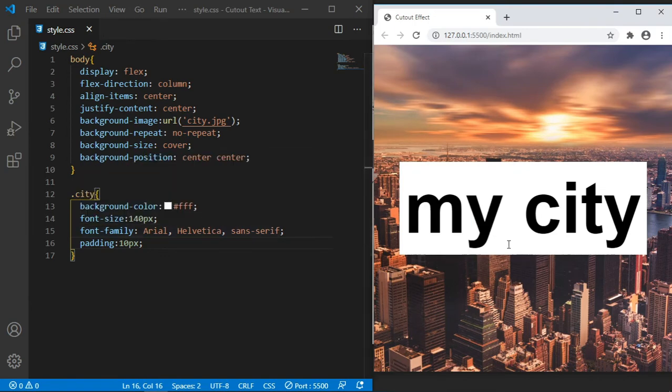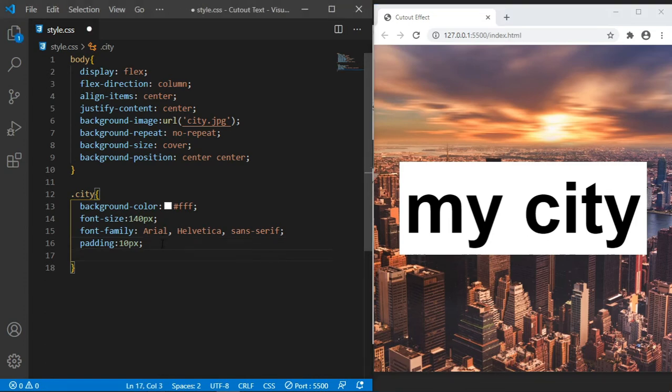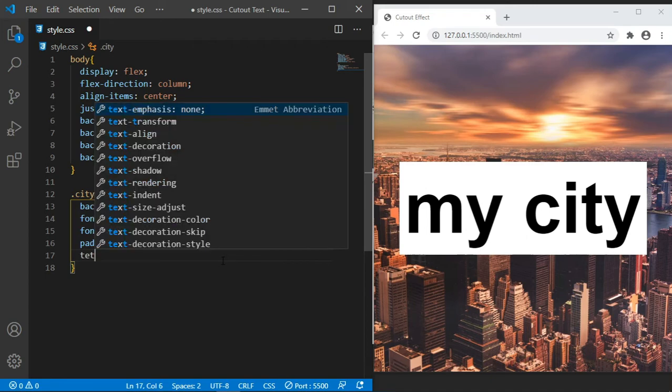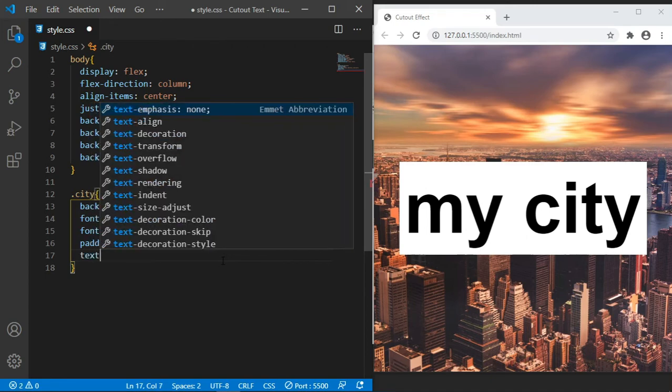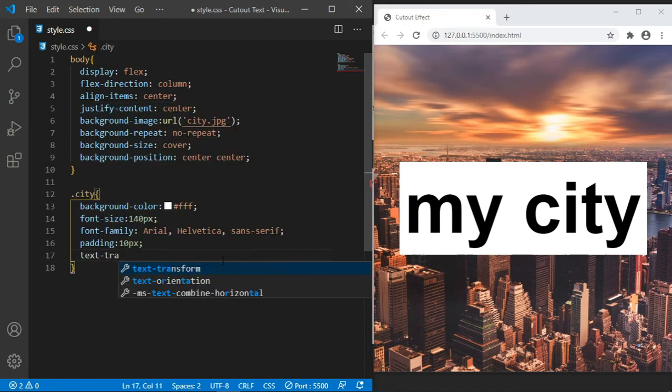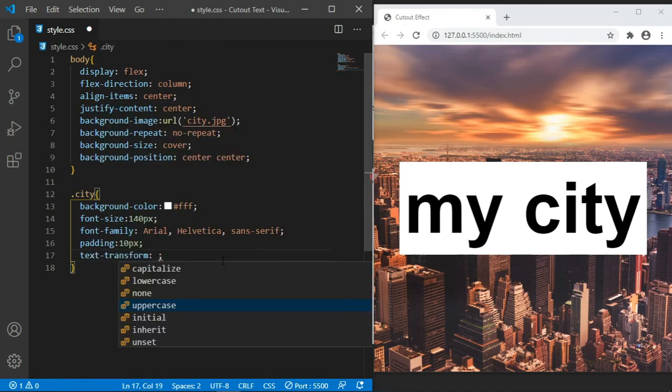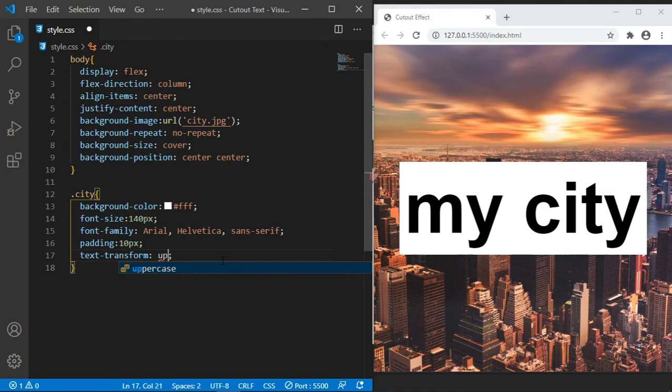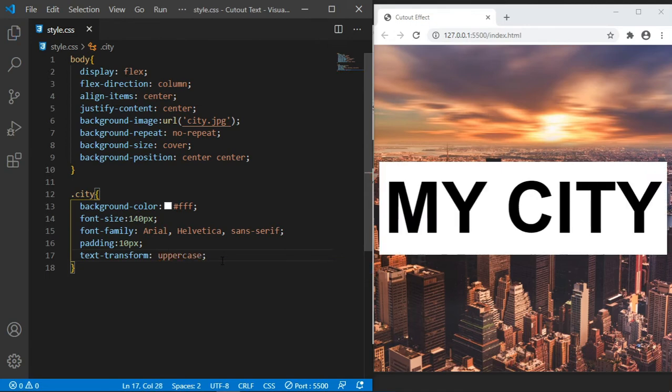Right now this is what we are having, some little padding there. Then let us make these letters capital, in uppercase. Text-transform, then we say uppercase. As you can see, it looks very nice.